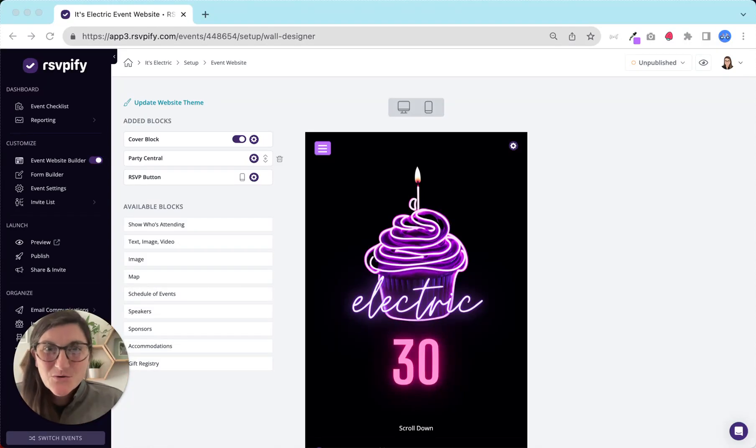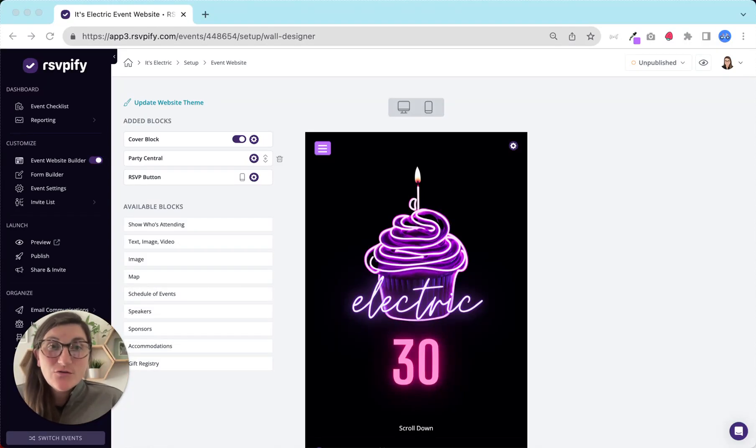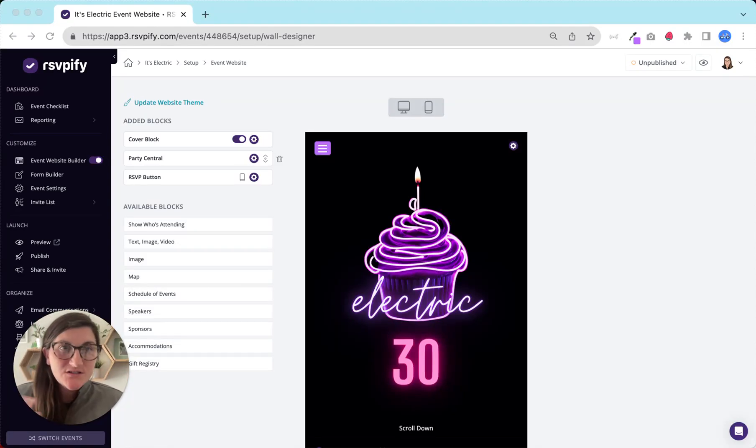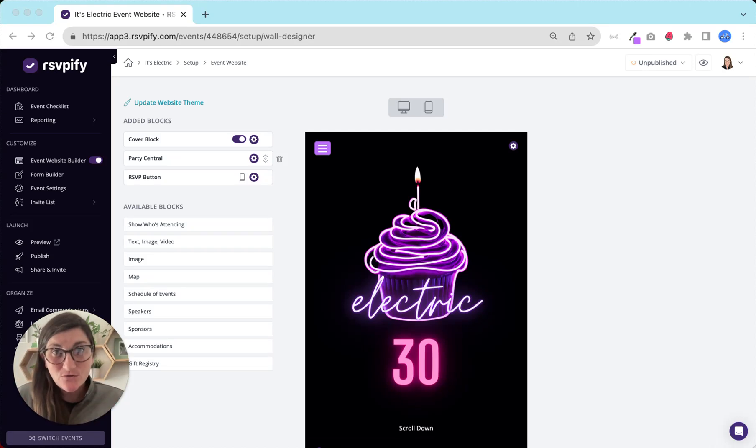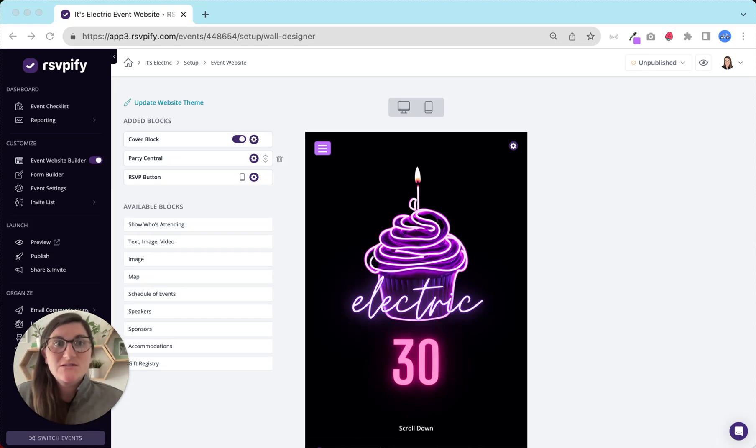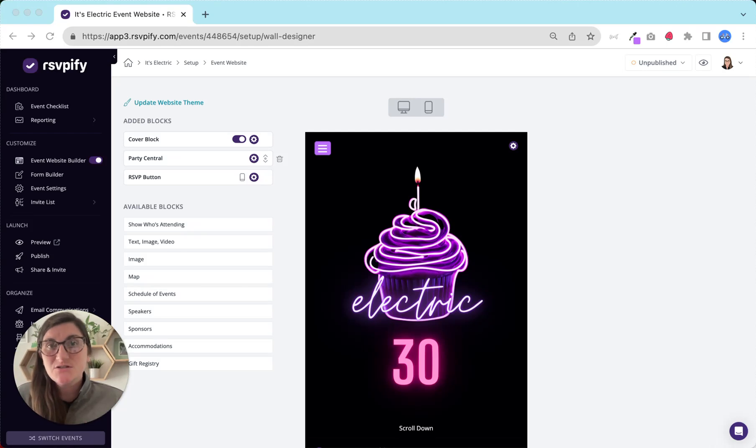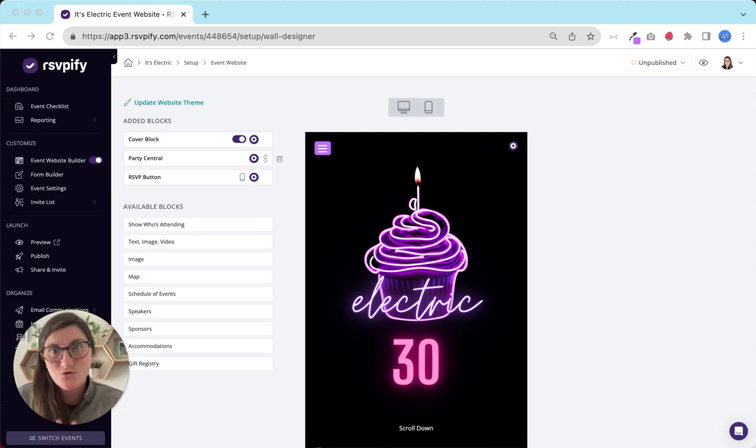Hi, it's Laura from the RSVPFI team here to give you a quick tour of where and how to customize your event website and form. Whether you've chosen an event template or built your event from scratch, the customizations are in the same spot, and in this video I'll show you where they are.